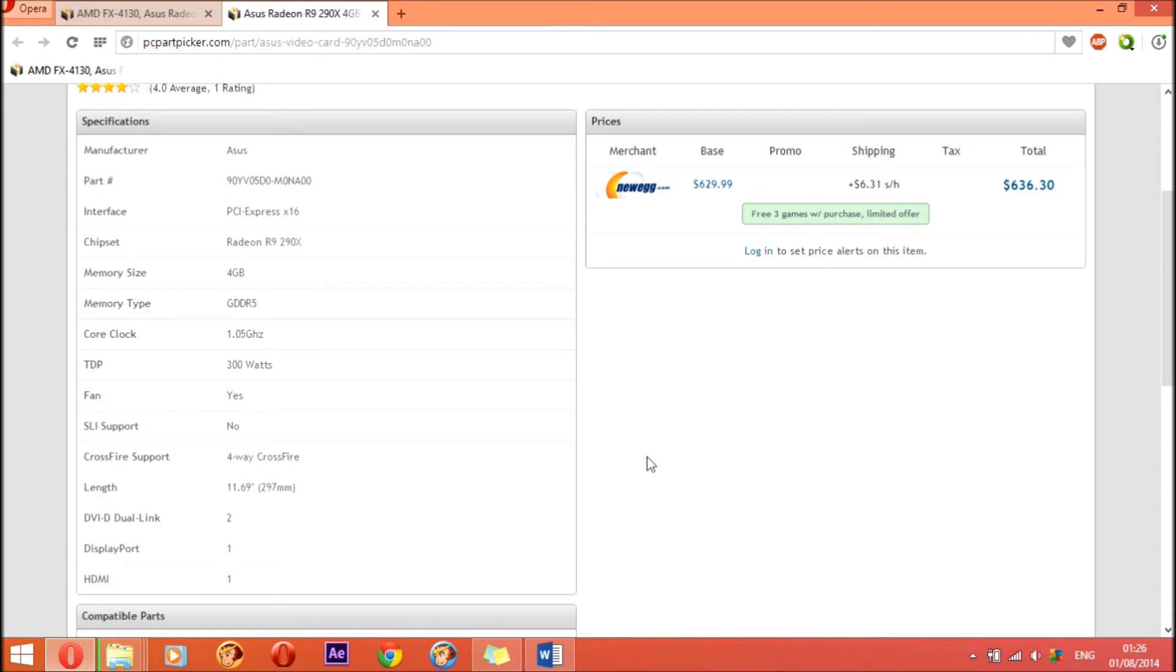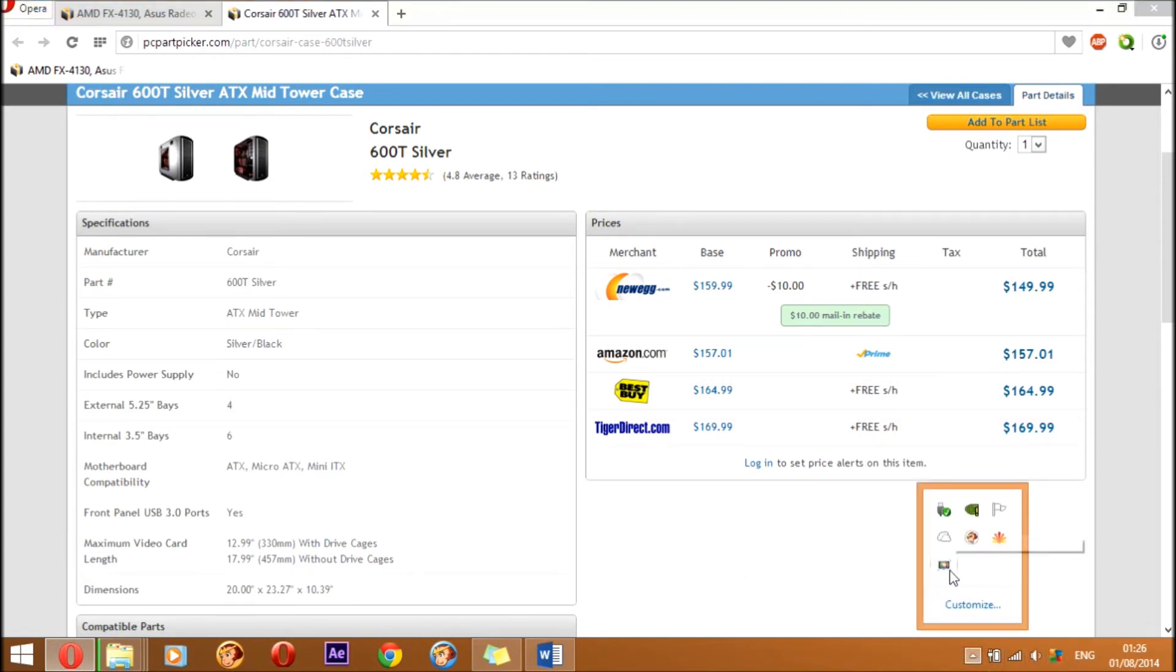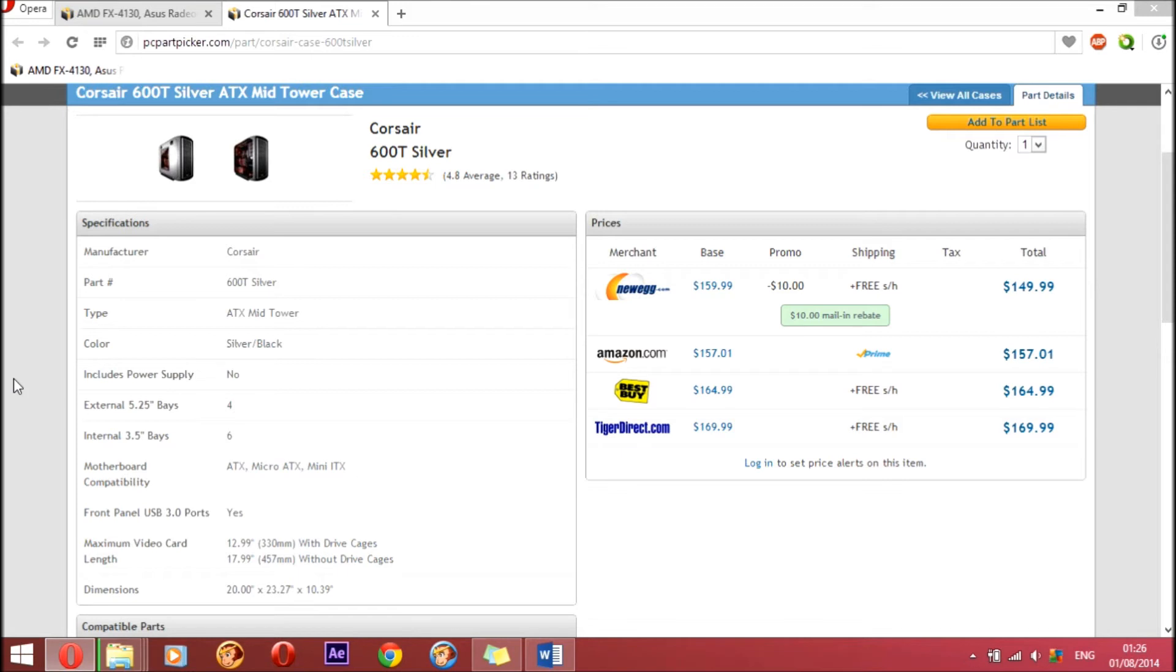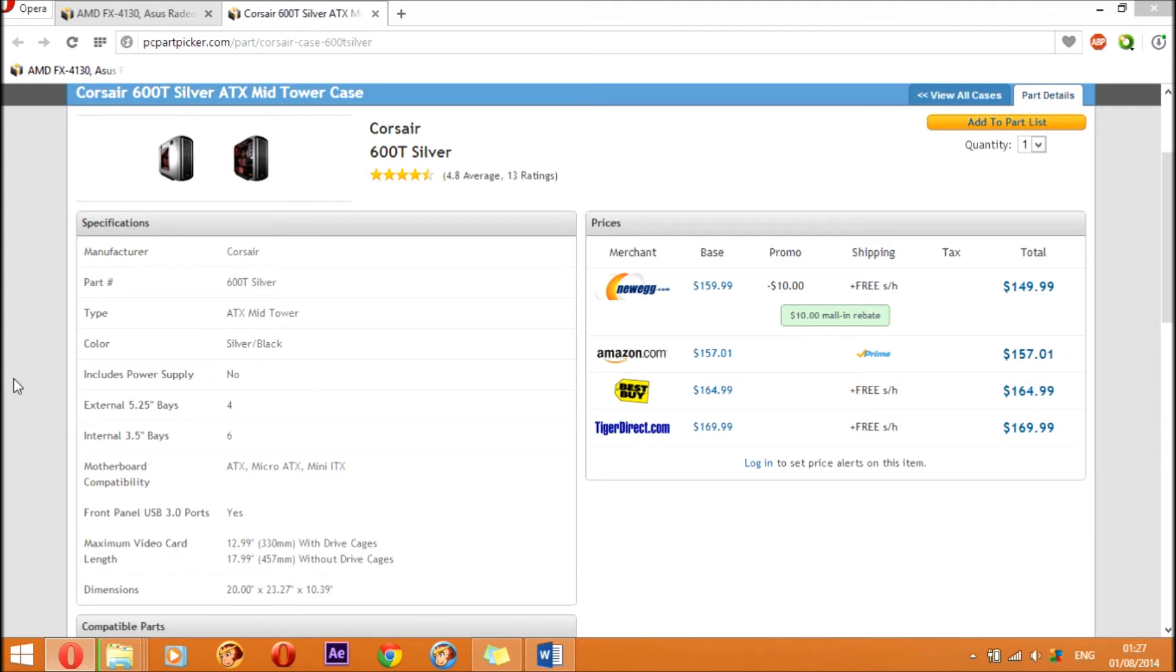The next part is our case. For the case I went with the Corsair 600T Silver ATX mid tower case. This case is very well built and includes no power supply, so that's a good thing because we are going to use our own selected power supply. It has four bays for 5.25 inch, so that's not going to be too much useful, but it's there if you need it. It has six internal 3.5 bays to mount your hard drives or SSD. It has front USB 3.0, and the color is silver or black, either you can choose which color you can have. It's very well built and has quite good cooling performance.